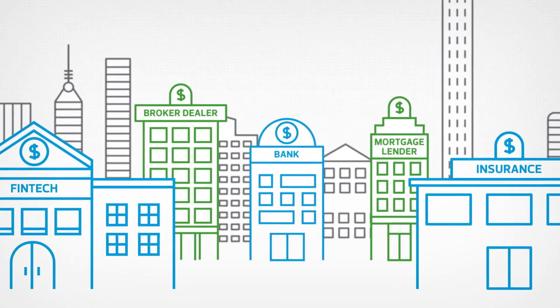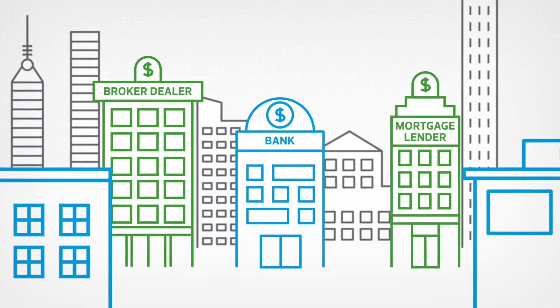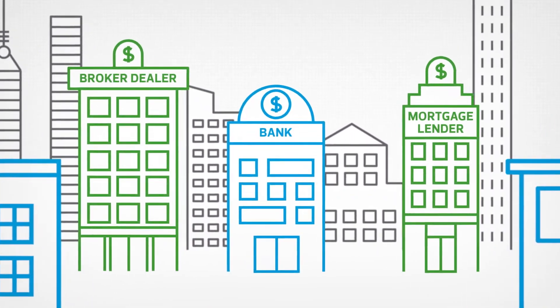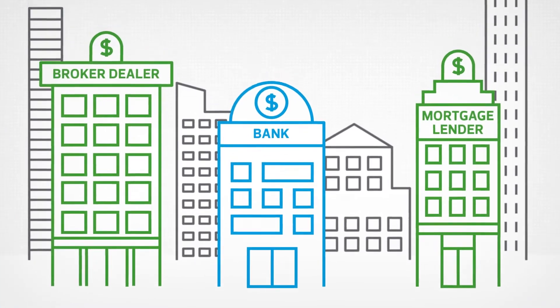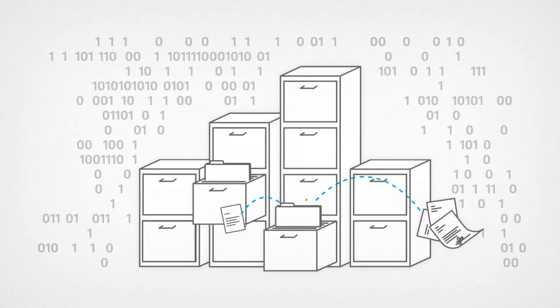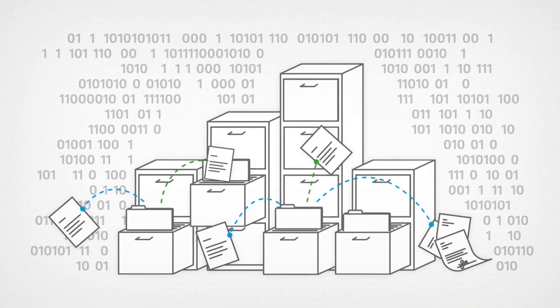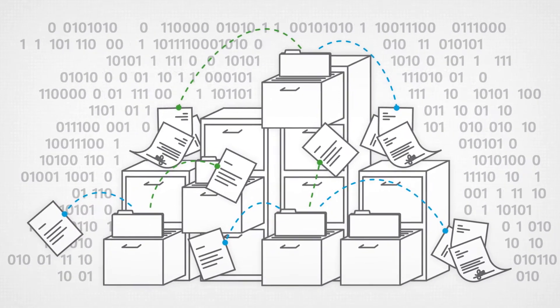Financial institutions of all sizes and complexities need to mitigate the risks associated with money laundering, but often struggle to keep up with the evolving regulatory requirements and technology advancements.